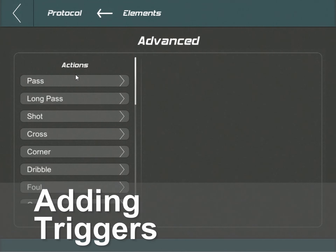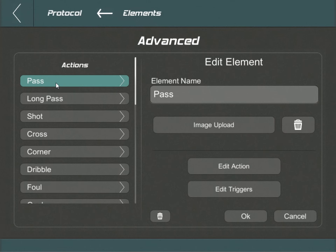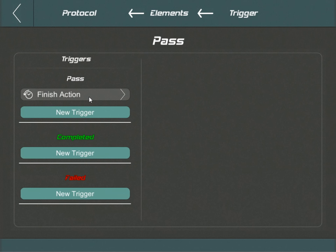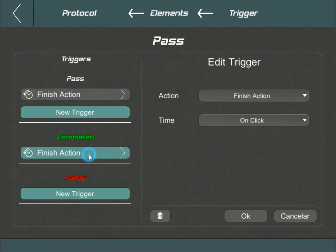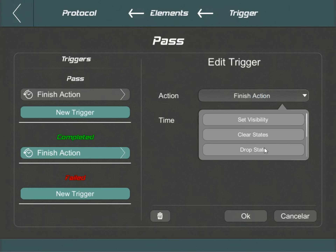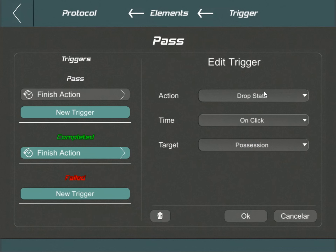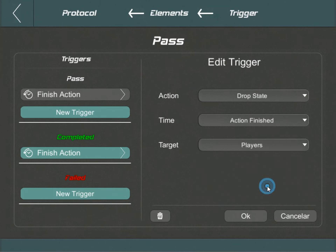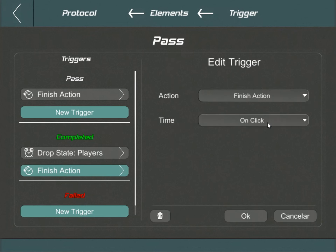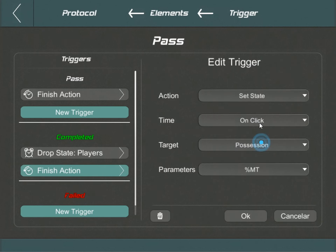Let's dive into one of the most crucial components of our protocol: the triggers. Starting with the pass action — every action we create has a default finish action trigger. Think of it as a snapshot: it captures all relevant details from all the protocol states like players, zones, and possession, then links them to the action along with a timestamp. For the pass action when it's completed, we expect a couple of things to happen. Firstly, the player who made the pass should be deselected — this is where the drop state trigger comes in, activating right after the action finished, targeting the player's state element. Next, we'd want our main team to secure ball possession, using the set state trigger, targeting possession and designating it to the main team, the %MT.